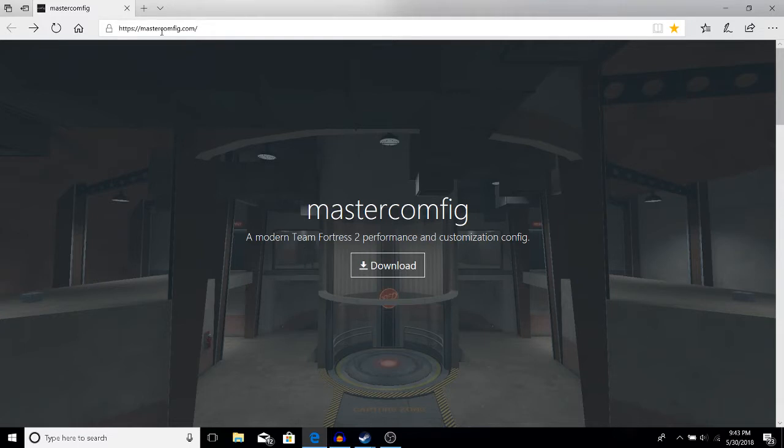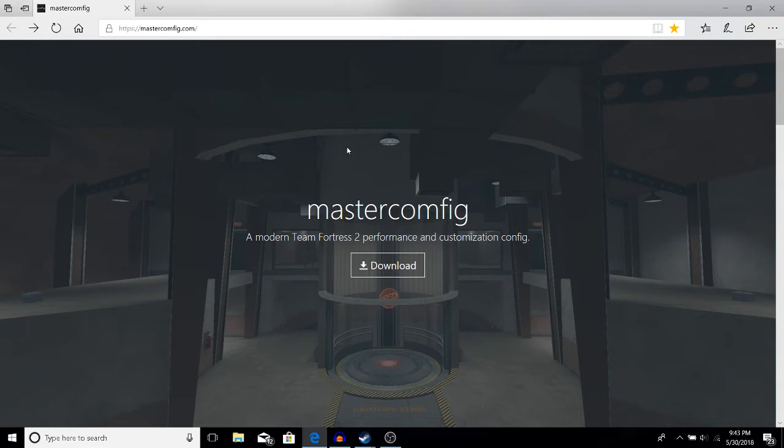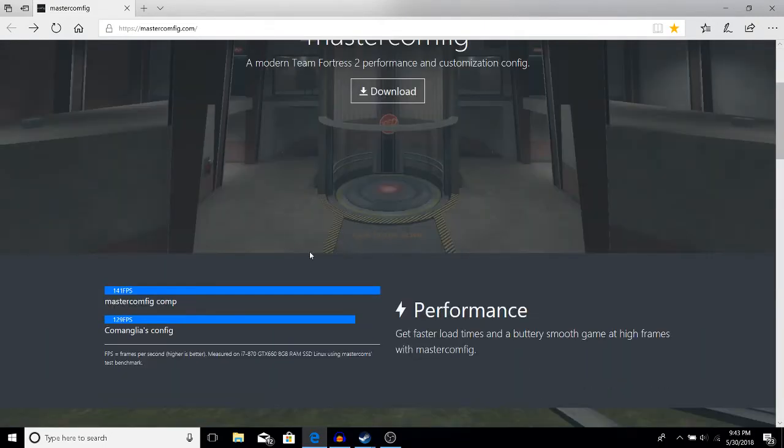First, we're going to go to this website—it will be in the description—mastercomfig.com. There are a couple really good configs out there. In the early days, Chris's config and Moore's config were fantastic, but nowadays they are pretty outdated and unoptimized.